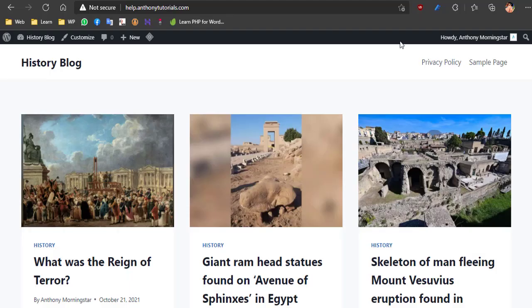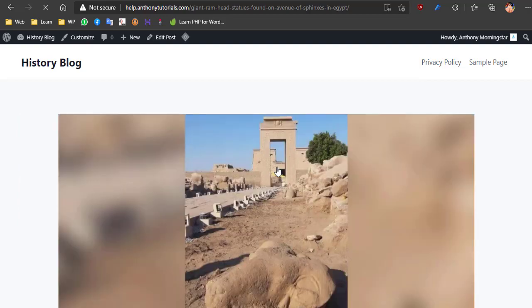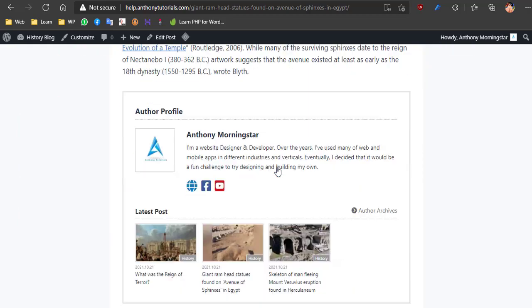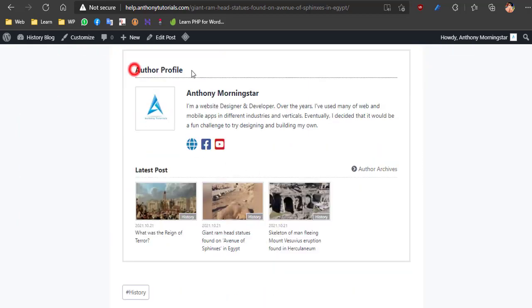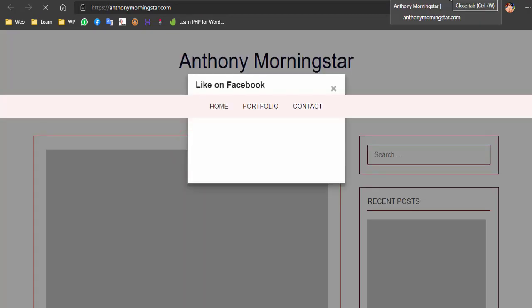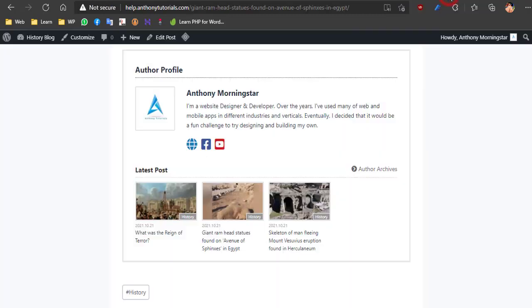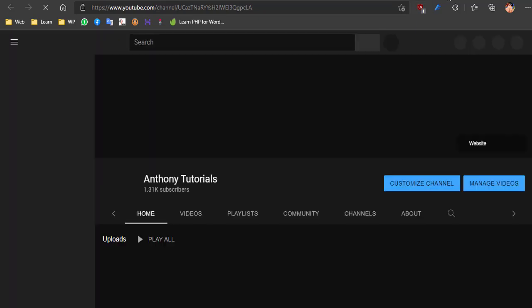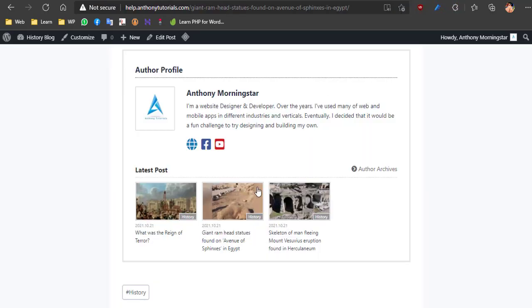Anthony Tutorials. Let's see an example of how it looks first. When you click a post, it displays the post author information box at the bottom of the contents. It's showing profile picture, name, author bio info, social links, and author archive links. Also, it appears in the author's latest post list.